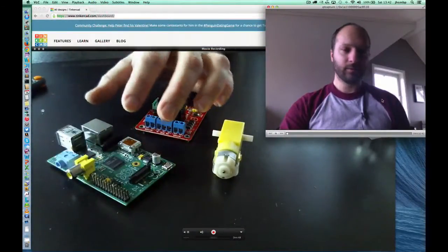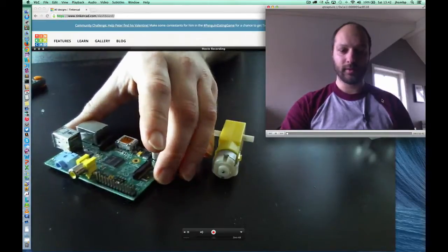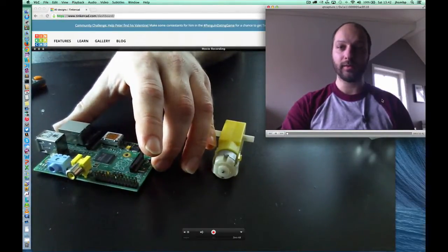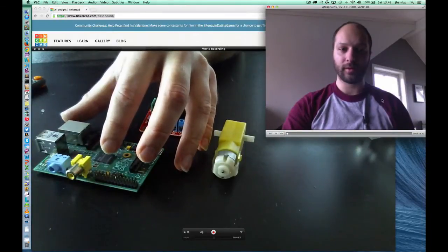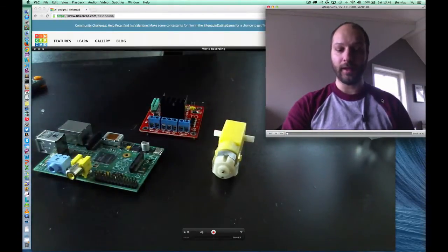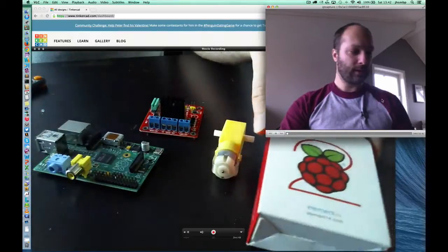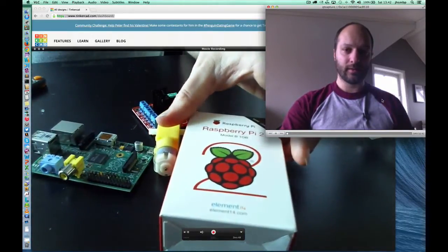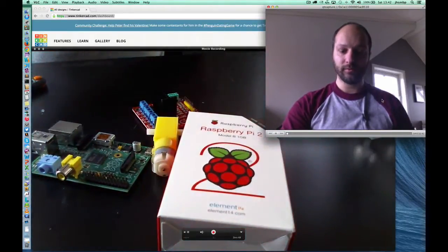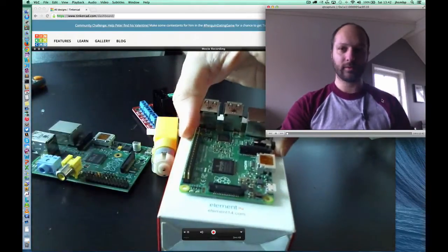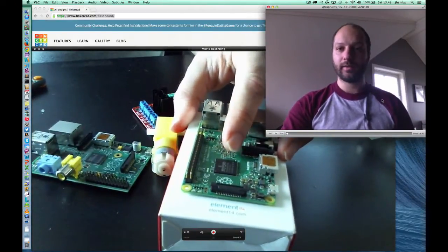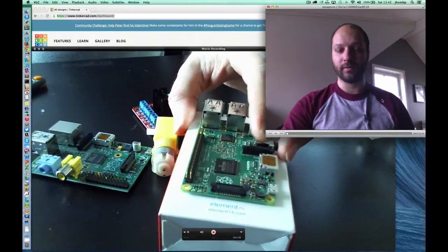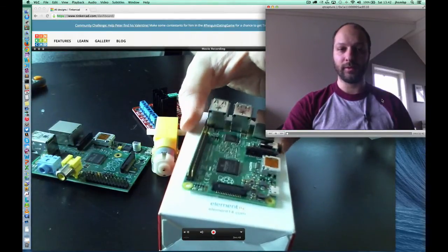So what we need of course is a Raspberry Pi. This is the previous version, the model B Raspberry Pi. It has a single core CPU with half a gig of memory. And then recently the Raspberry Pi Foundation released the Raspberry Pi version 2, which of course looks quite similar. It has a quad core CPU and 1 gig of RAM instead, so it's quite a lot beefier.